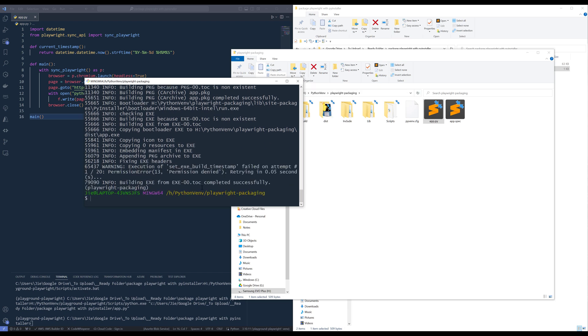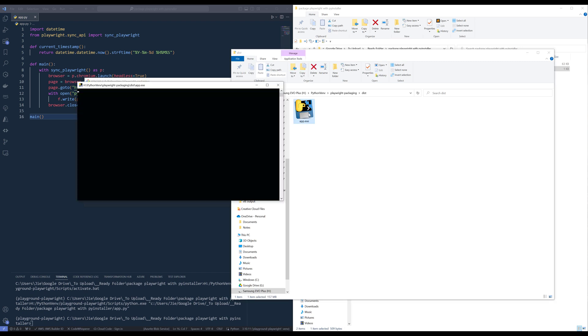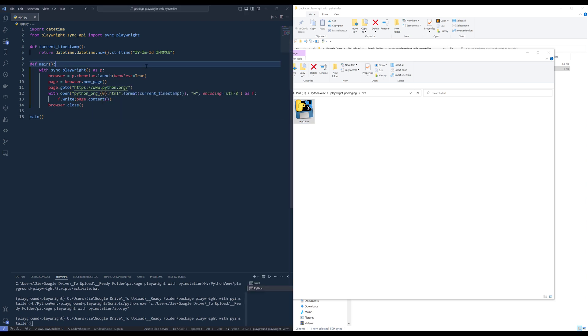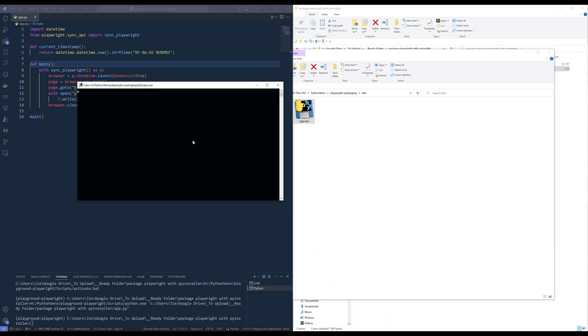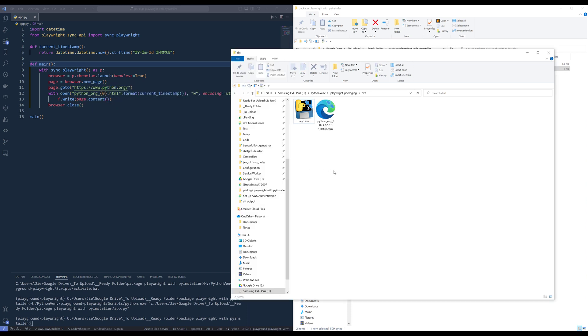Alright, so, it looks like the packaging is finished. Now, if we go to the distribution folder, and here's the application. Now, if I run the application, and let's wait. And I should actually set this to false, but it's okay. Let's wait. Alright, so, it looks like the application is finished. And it's going to create the HTML file of the Python.org home page. And this is how you're going to package your Playwright application by following those steps.